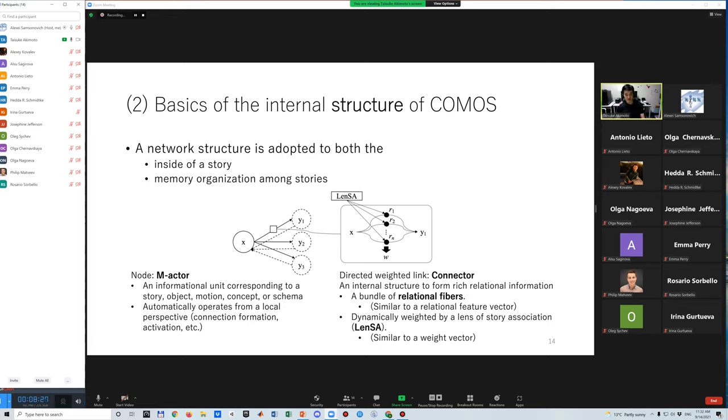A direct link or a connector has an internal structure to form rich relational information. In particular, a connector has a bundle of relational fibers, similar to a feature vector. A connector is dynamically weighted with a lens of story association or lensa. It is similar to a weight vector to emphasize some relational features.